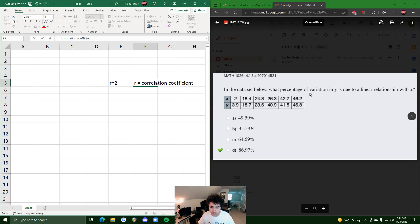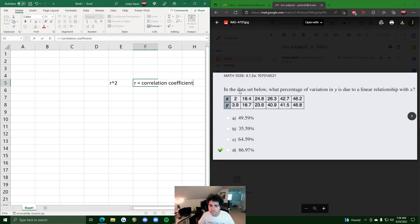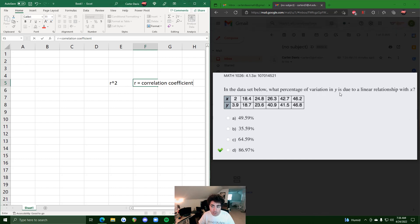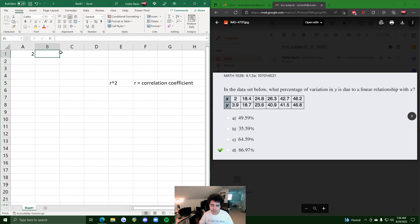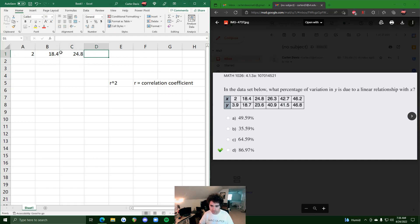In the data set below, what percentage... So anytime you see percentage of variation in y due to x, that means r squared. So we're gonna just type these values into Excel and talk about two different ways you could find them.